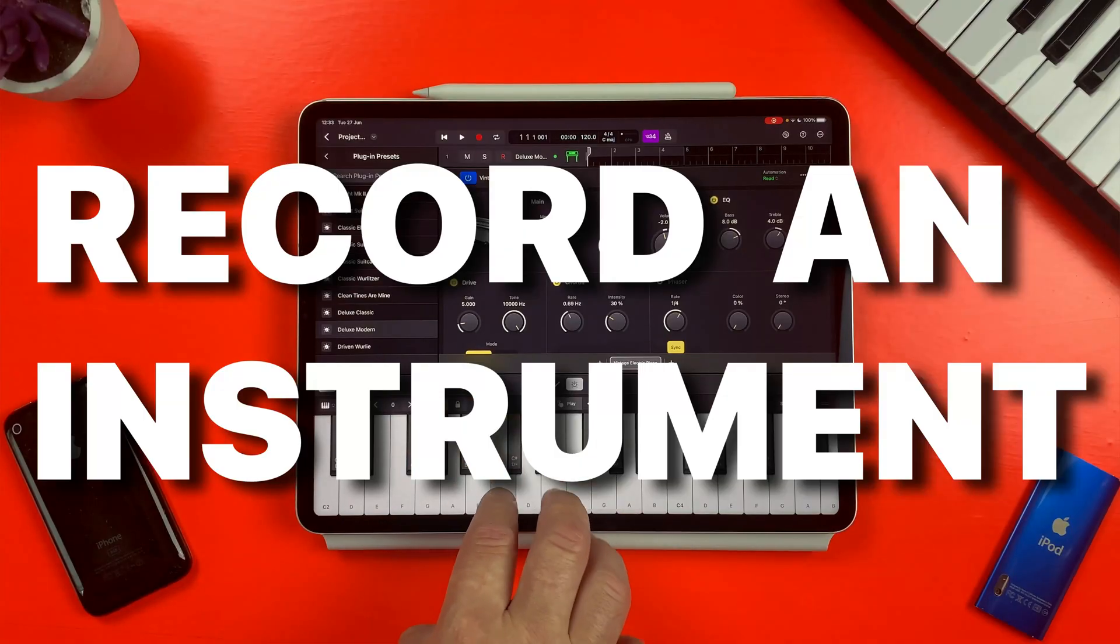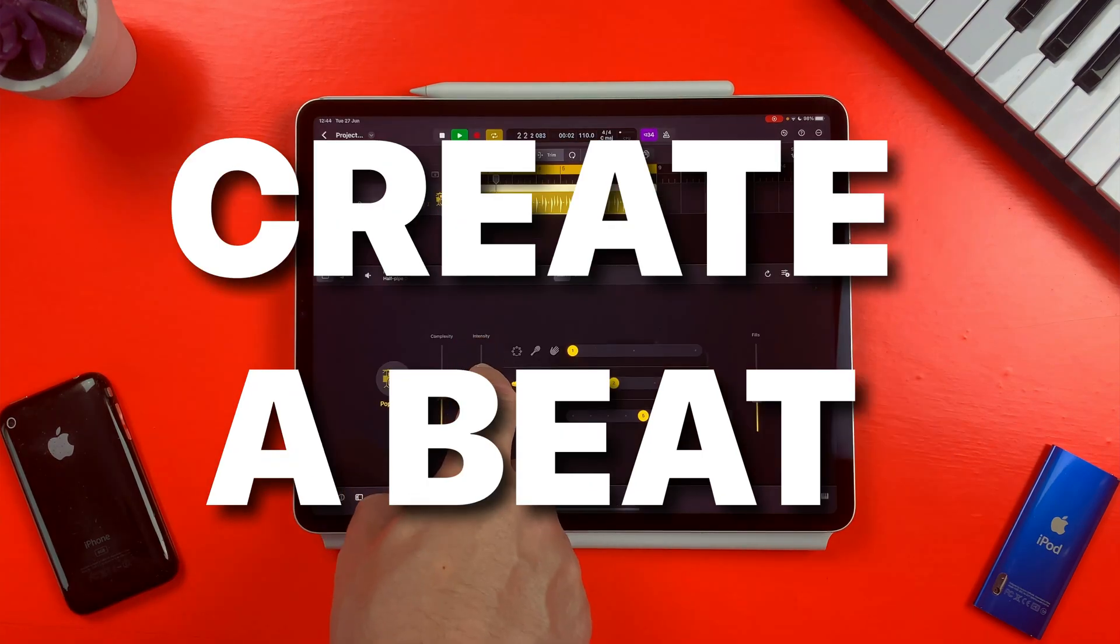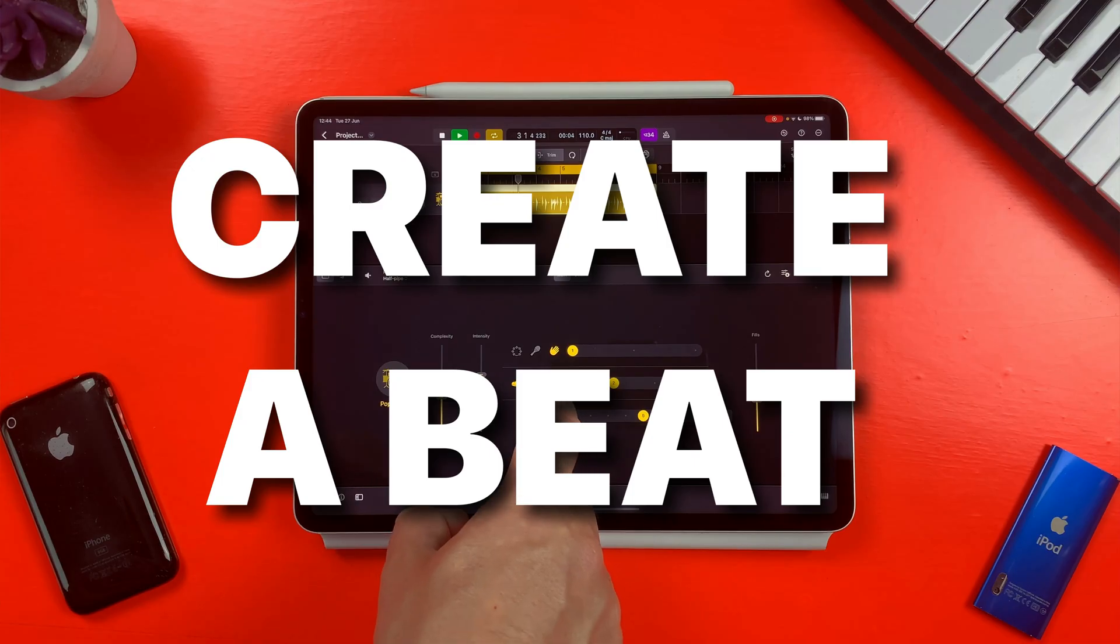If you've picked up Logic Pro for iPad and want to record a software instrument, record your voice or an acoustic instrument, or create a rhythm section for a beat but don't know where to start, this video is for you.